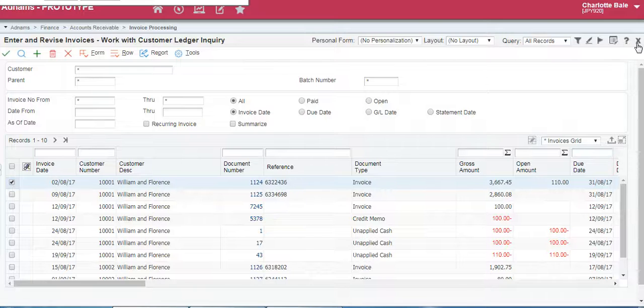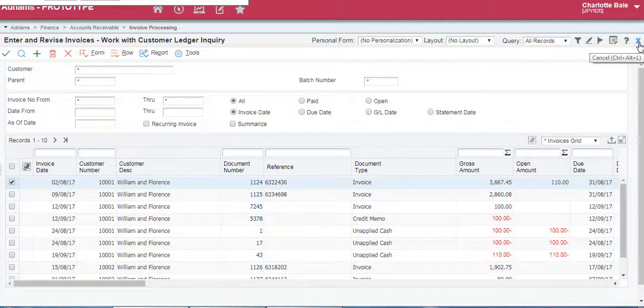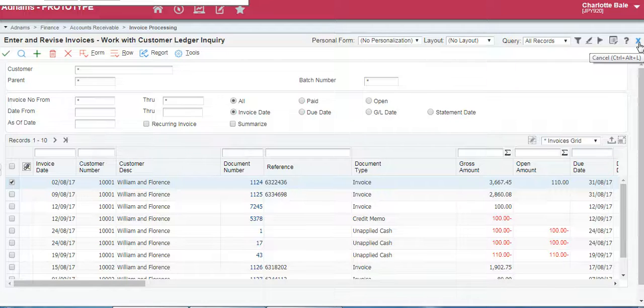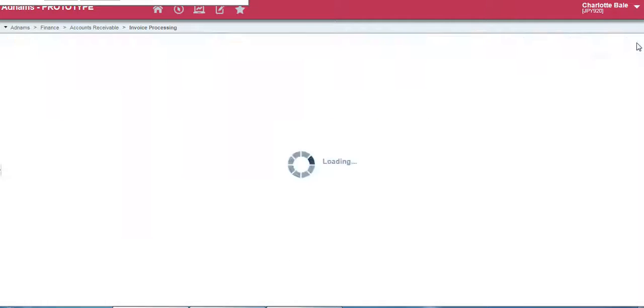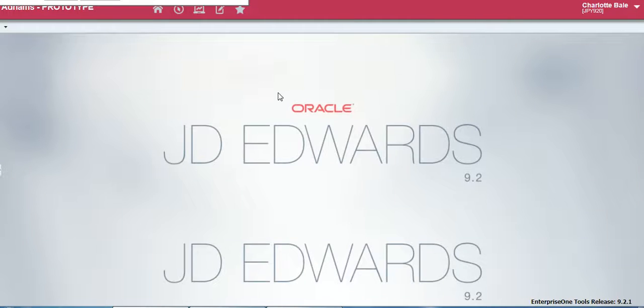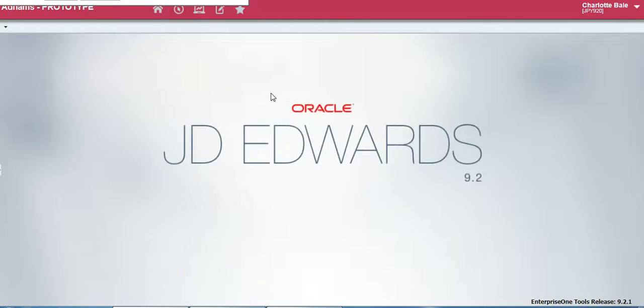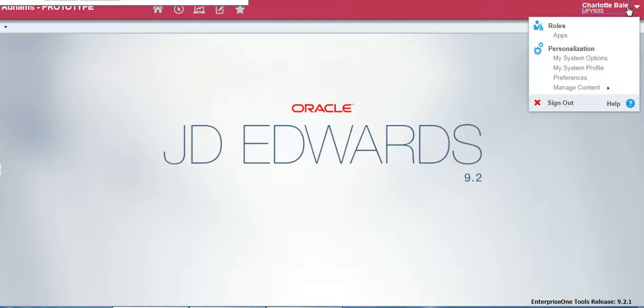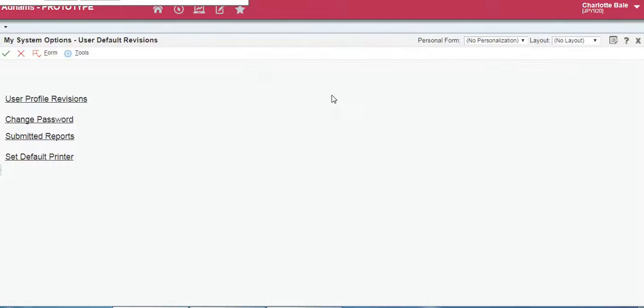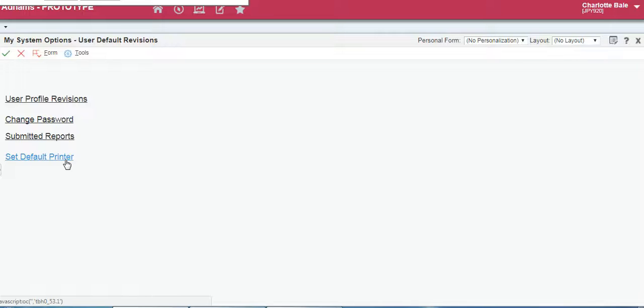The grey cross over in the right hand corner again will let you exit out of the page. So let's leave this one here. So we're back to the home page. Over in the corner here it's got information about you on the system so if you wanted to change your password you just click in my system options. From here you'll be able to change your password and set your default printer.